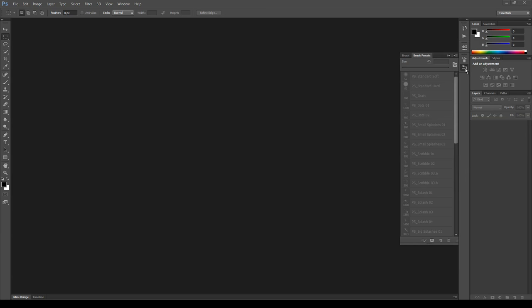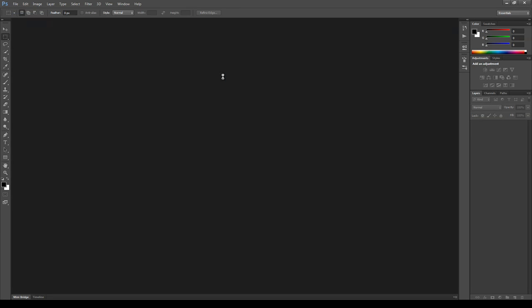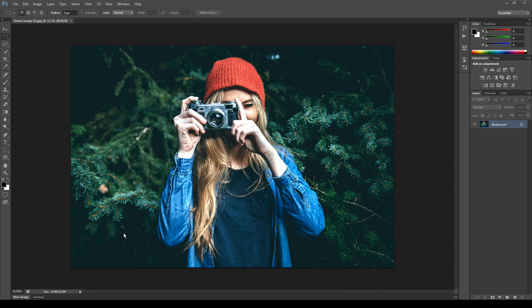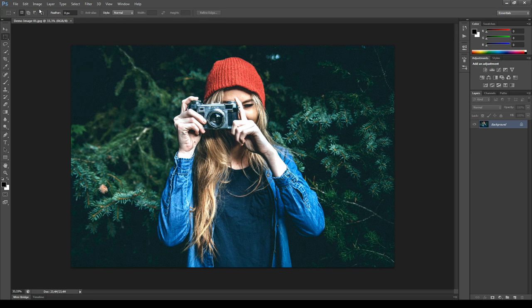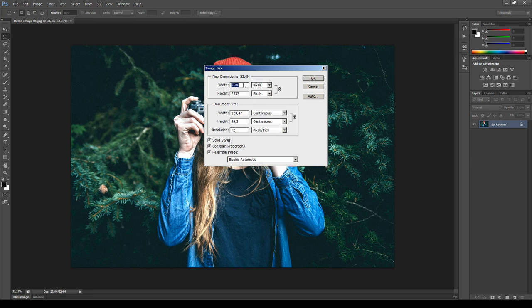Now we can open an image to work with — I'll use this one for the demonstration. Before playing the action there are a few things to check. First of all go to menu Image, Mode and make sure the image is set to RGB color mode and 8 bits per channel. Then make sure the image has a nice resolution — between 2000 and 5000 pixels works very well. If you are working on a low resolution image like 1000 pixels, some error messages could appear during the action's playback. In that case stop the playback, change the resolution to something higher and play the action again.